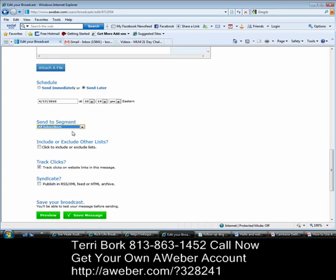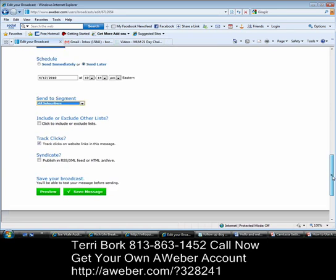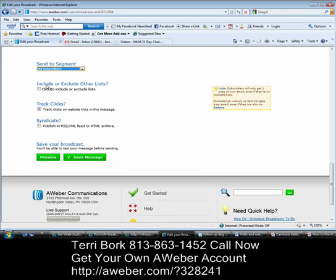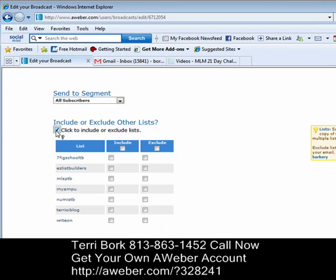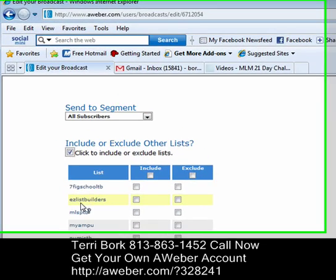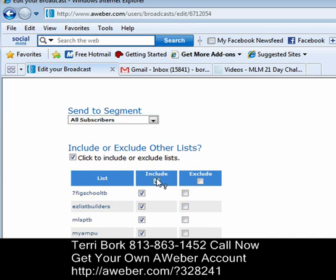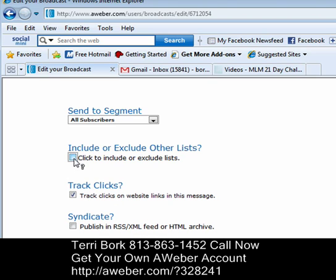I'm just going to leave it as all subscribers. The next thing that's really cool about sending your broadcast message is I can include or exclude other lists. As you start to grow your lists, it's going to become quite time consuming to send the same email message to multiple lists. So you can click on this box right here and it'll give you a listing of all of your current lists that you've created. You can either include all of them or include certain ones and exclude all the others. The choice is up to you — that's an awesome feature.